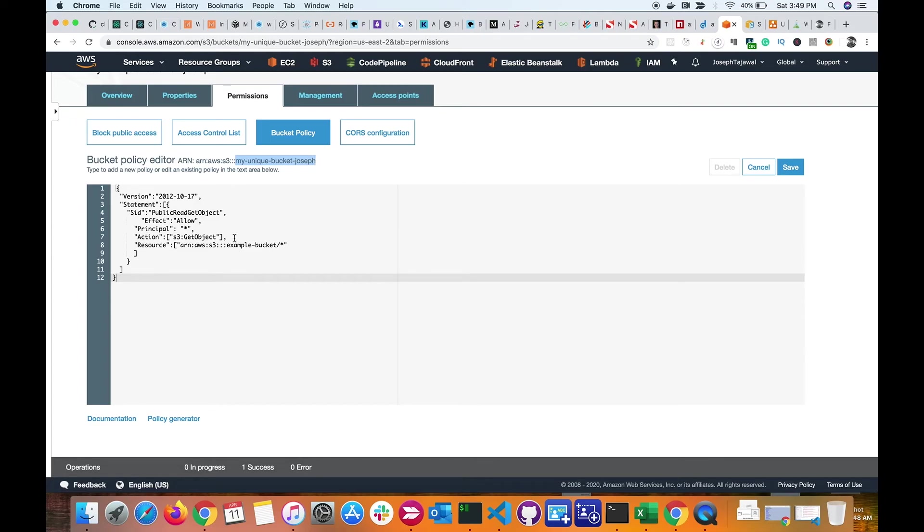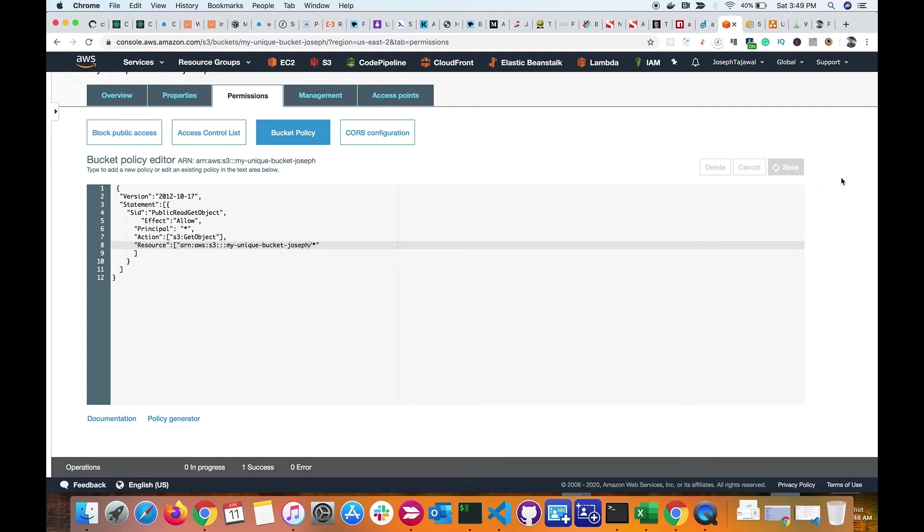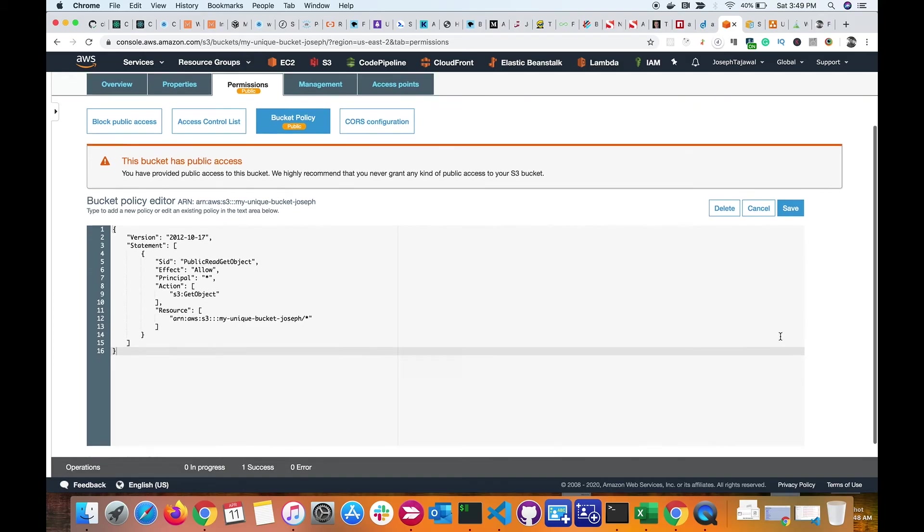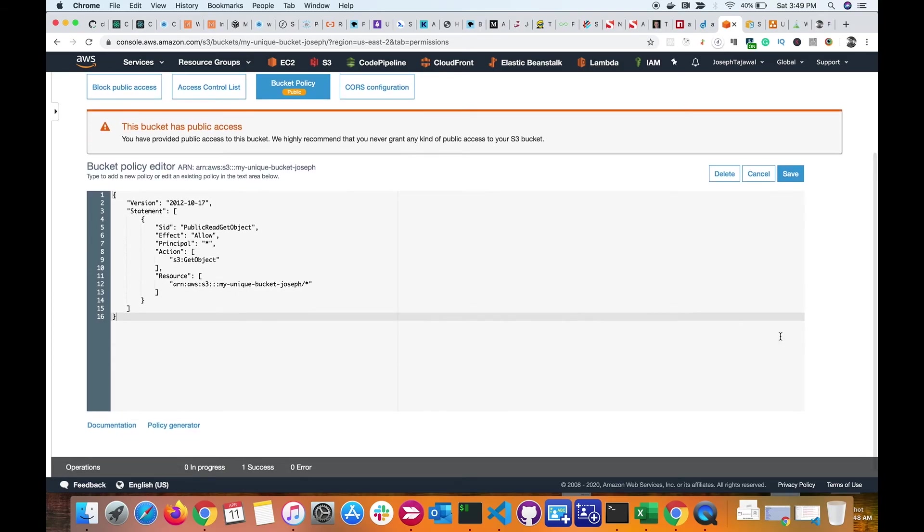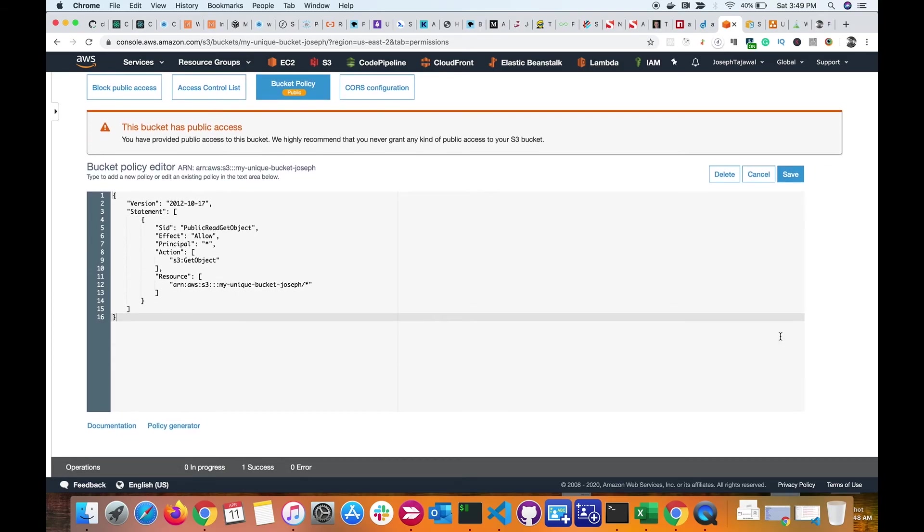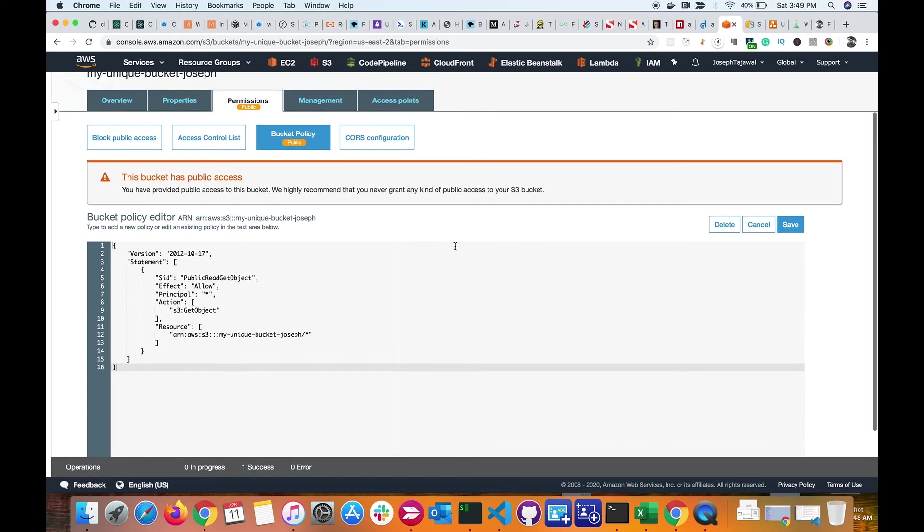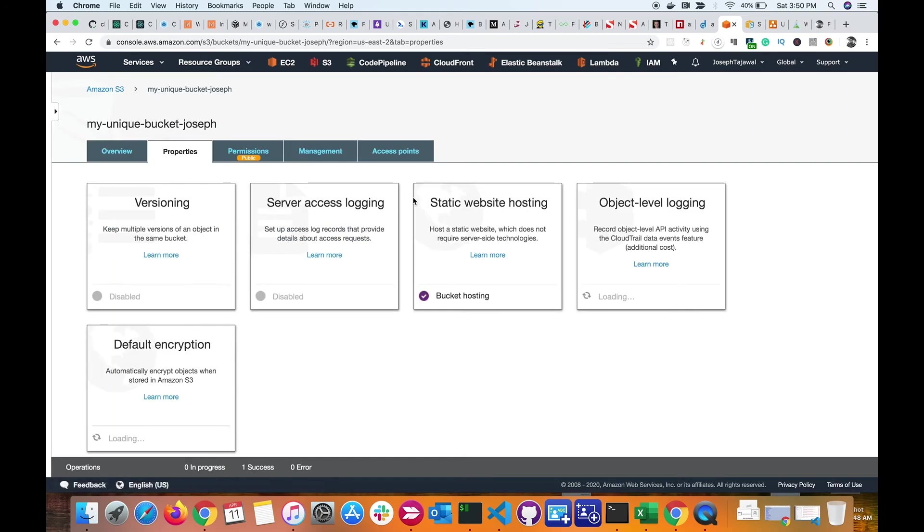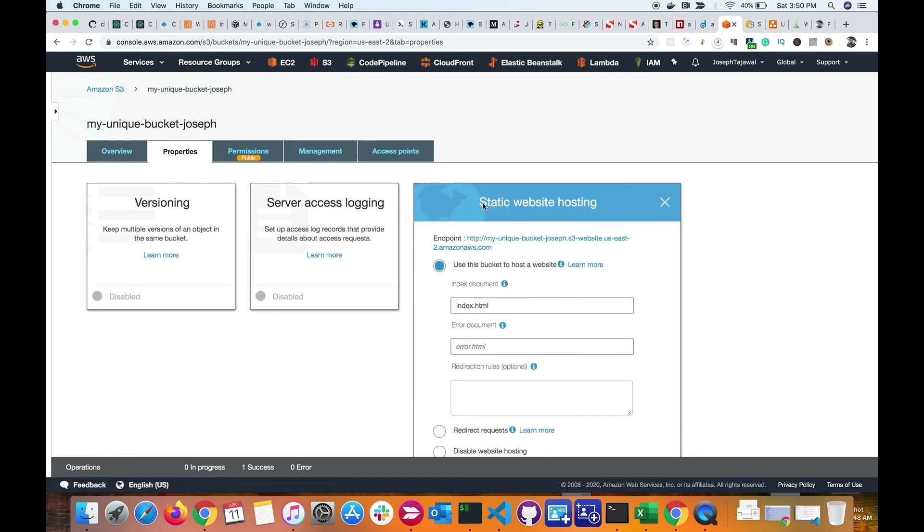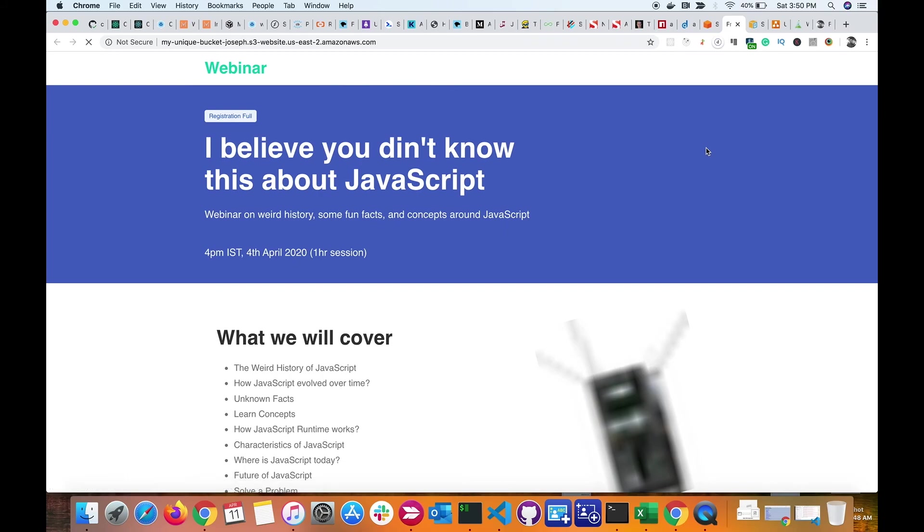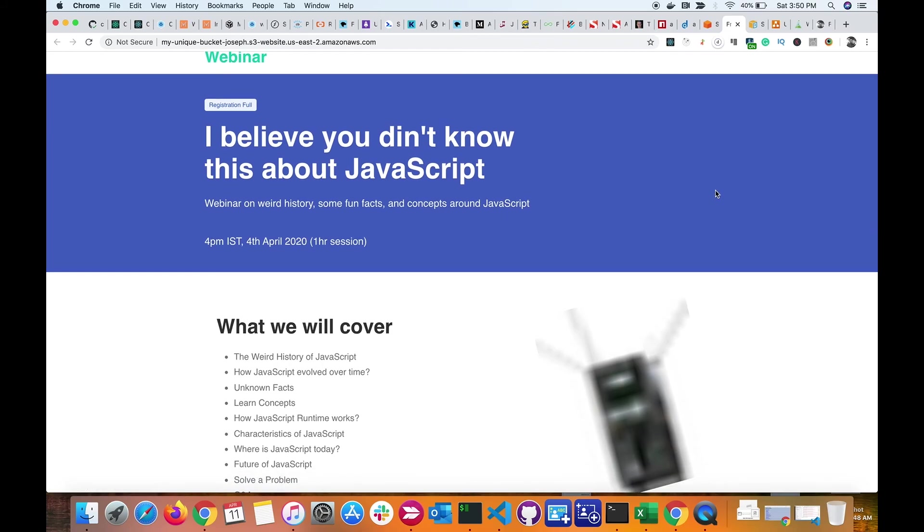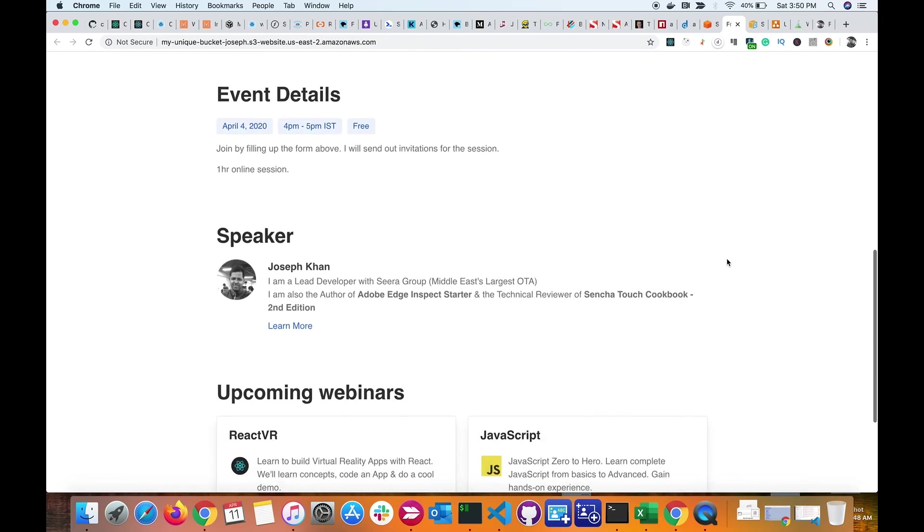I replace it in the JSON and click on save. All right, this has given me a warning that I have given public access, but that's fine because I want my website to be accessible. Now let's go back to properties and click on static website hosting and click on my website URL. All right, so now my website is accessible, and S3 bucket has successfully hosted my static website.